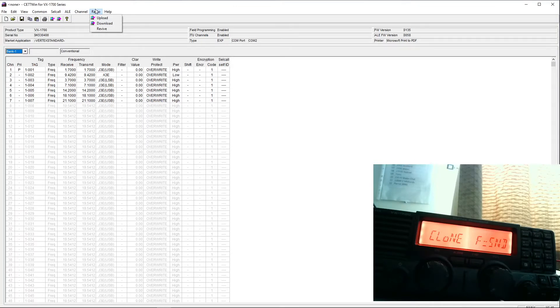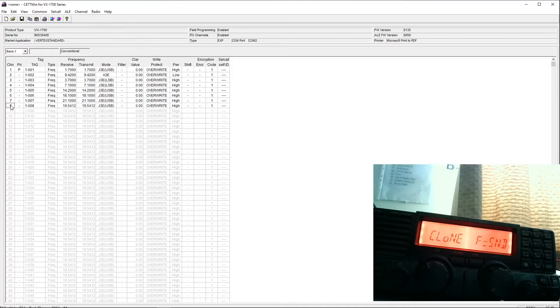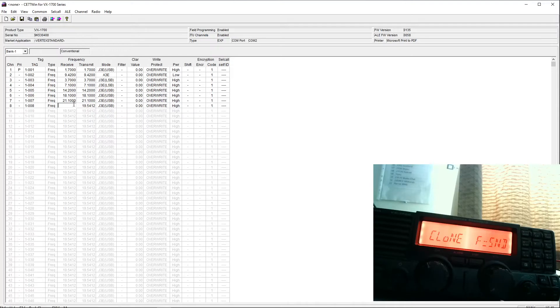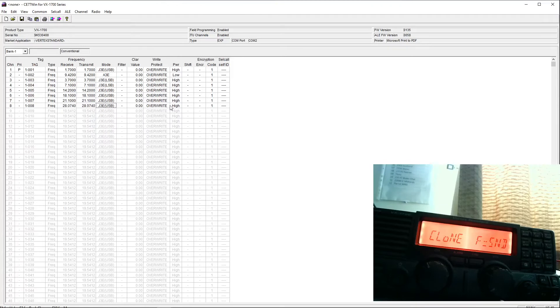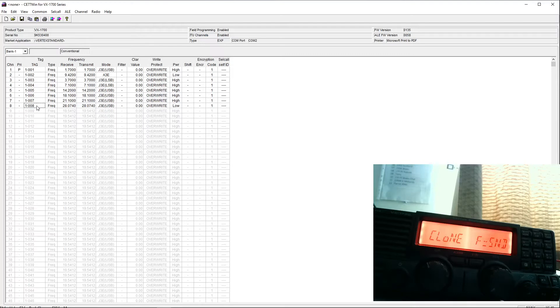If we now wanted to program more channels back into the radio, we can put an extra one here if you like. And we'll just set this for the FT8 channel on 10 meters. And leave that in USB mode. We probably want to run FT8 on low power. So we've added an extra channel.